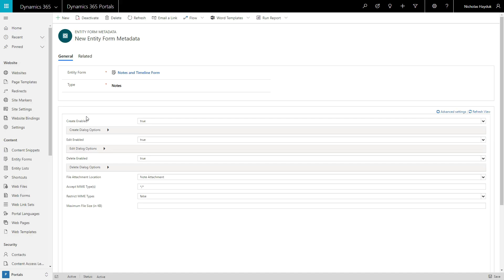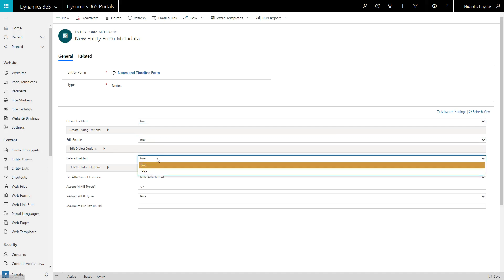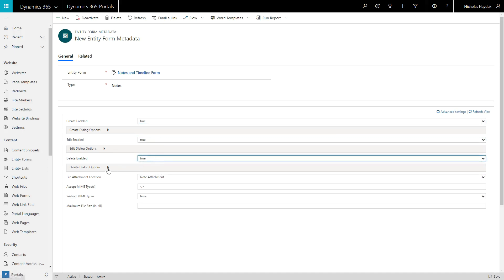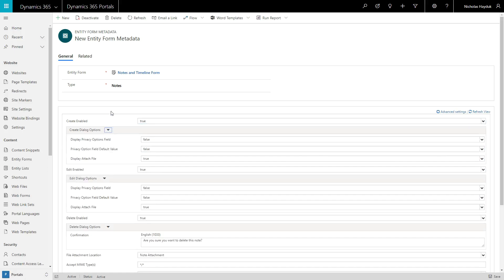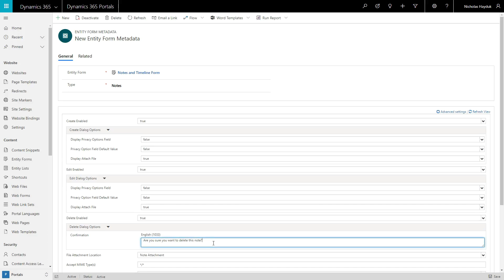For Notes, it allows you to control a number of options, including whether Portal users can create, edit, or delete Notes. Each of these options includes some configuration, like choosing if you want to display a file upload control when creating or editing, or the text that appears to confirm that a user wants to delete a note.